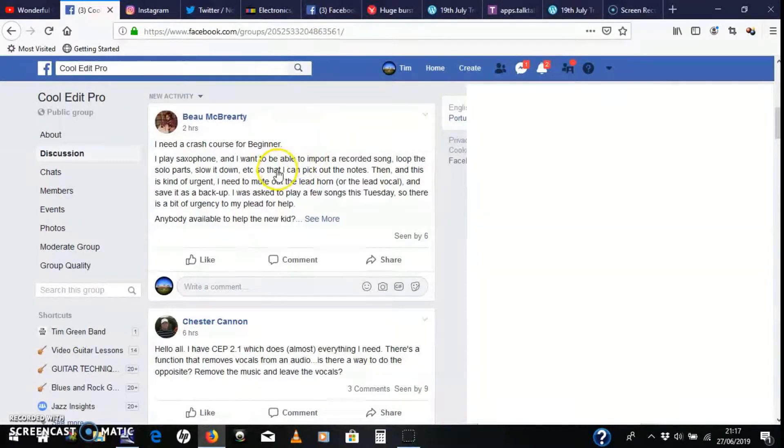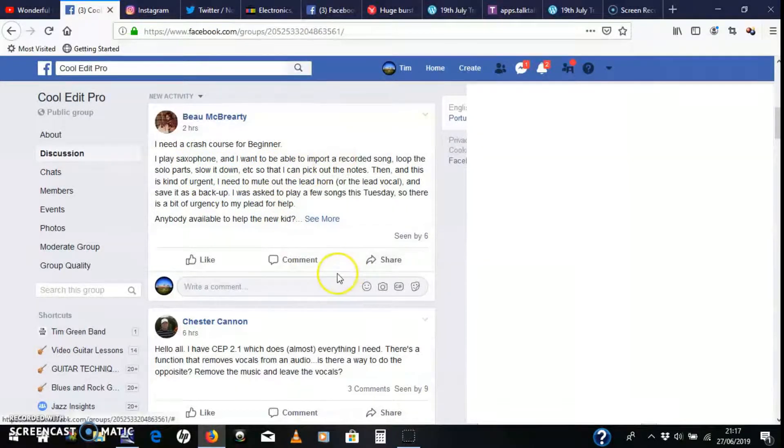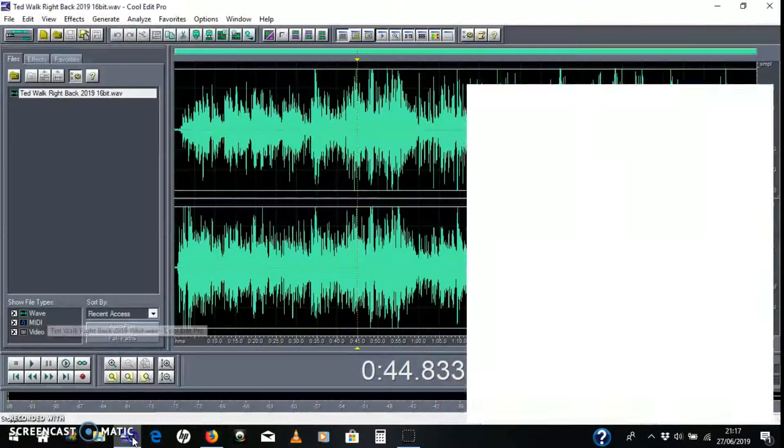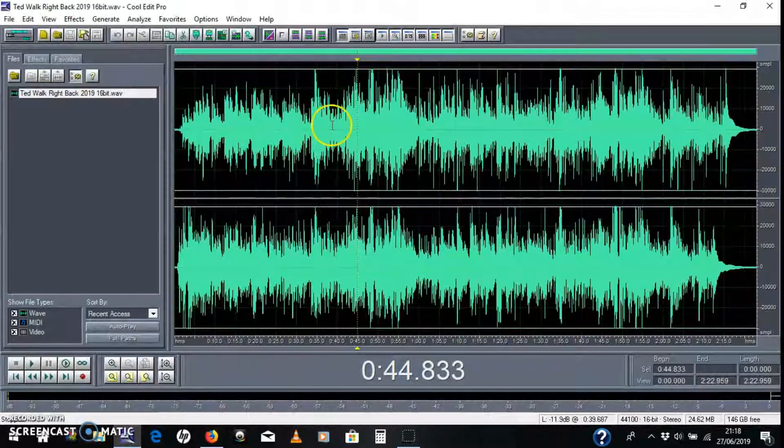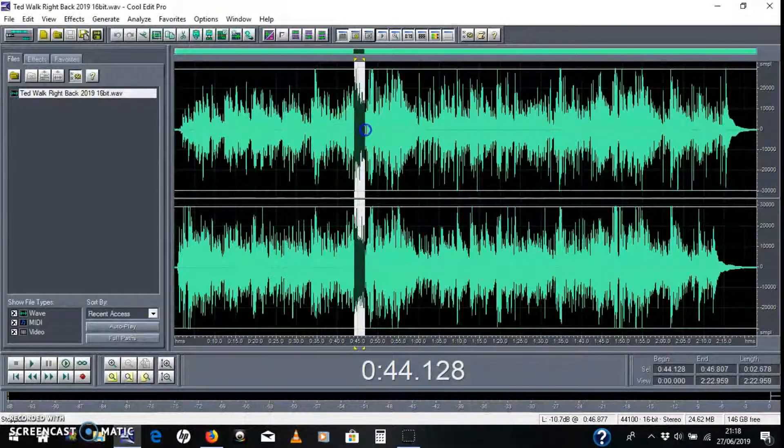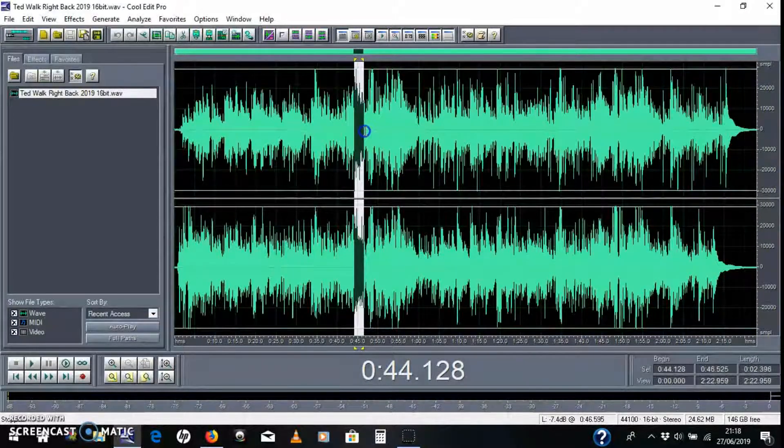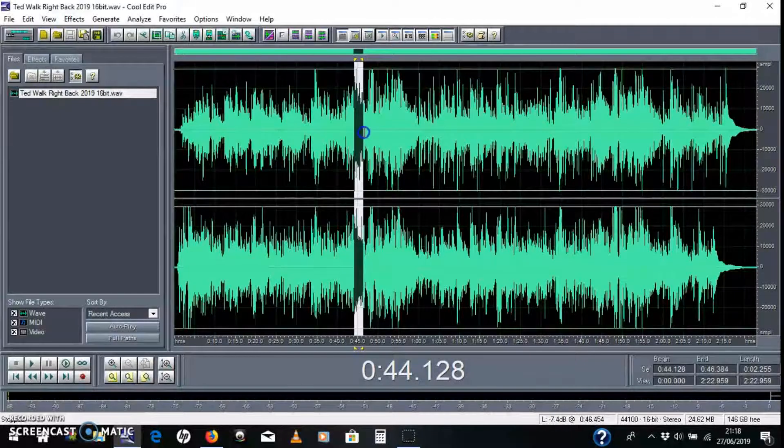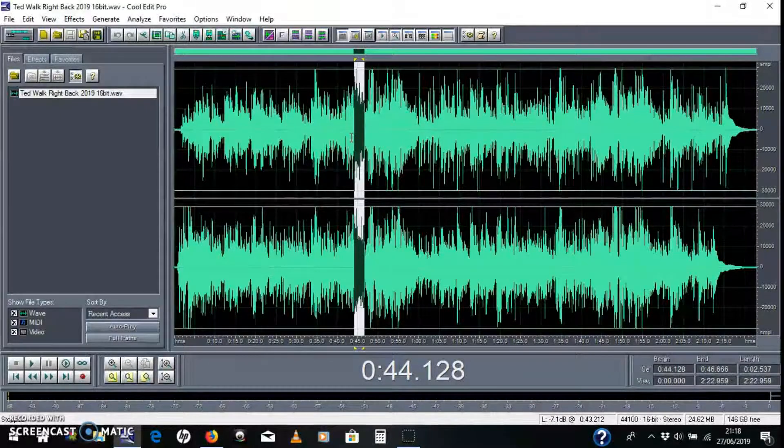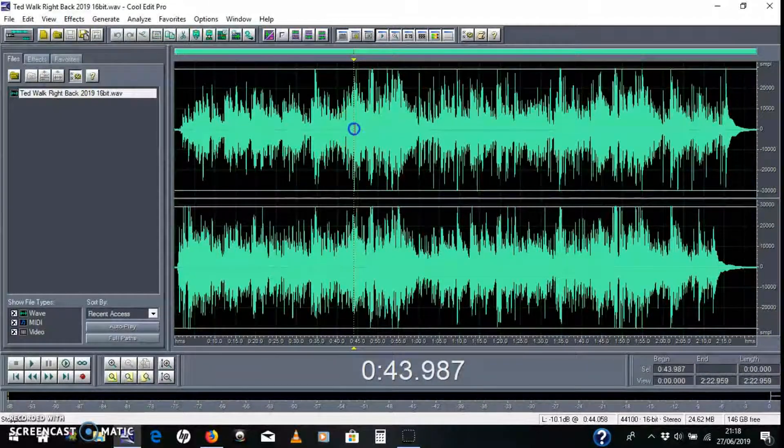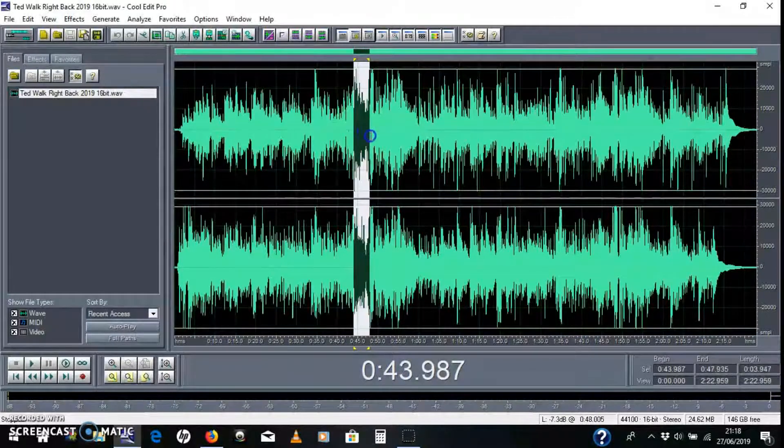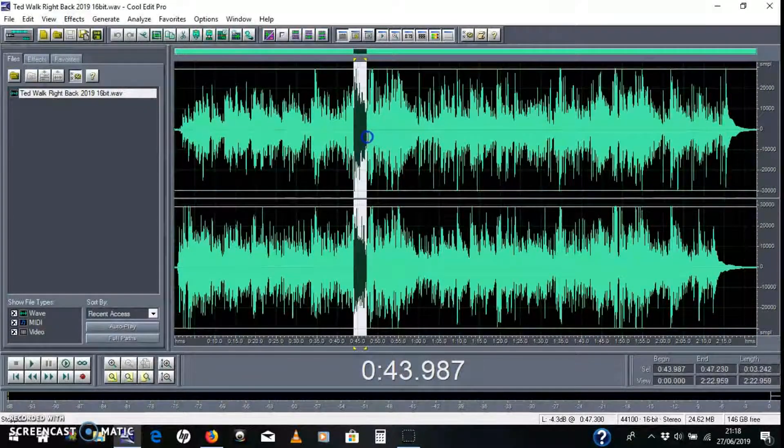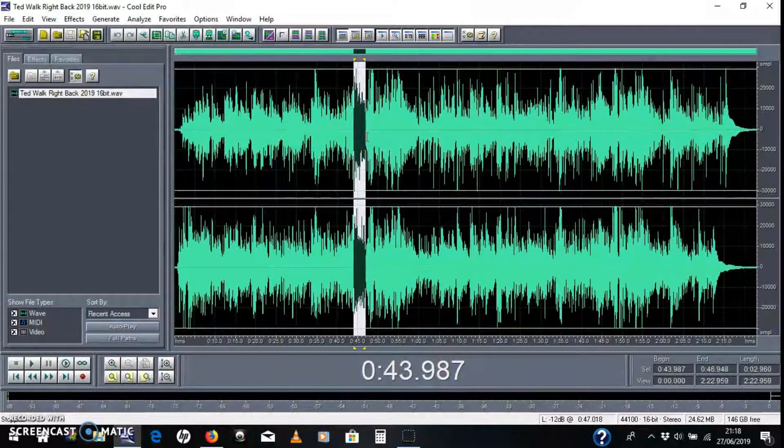Loop the solo parts. So to do that, you go just anywhere in the song. I'm going to just click a little bit. If I want to loop something to learn it, I'll probably just do it this way. You just select it by clicking and dragging across. Left click to select it and drag that across.